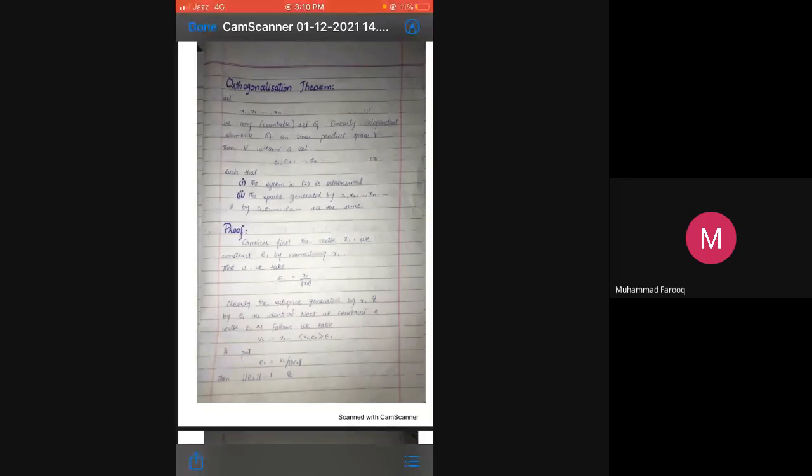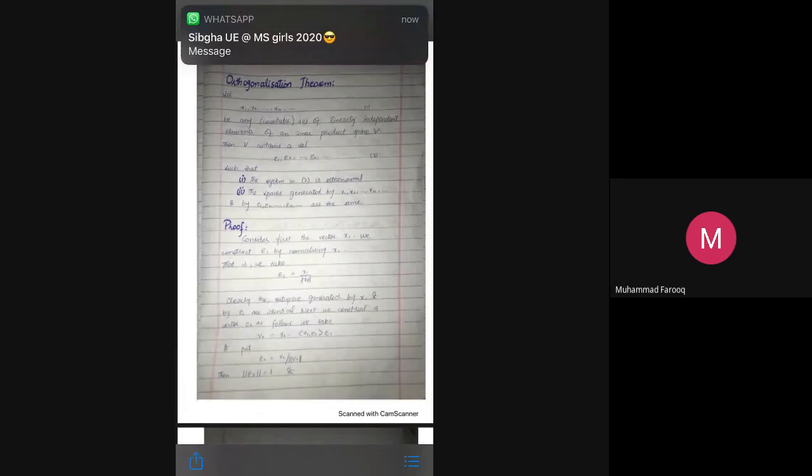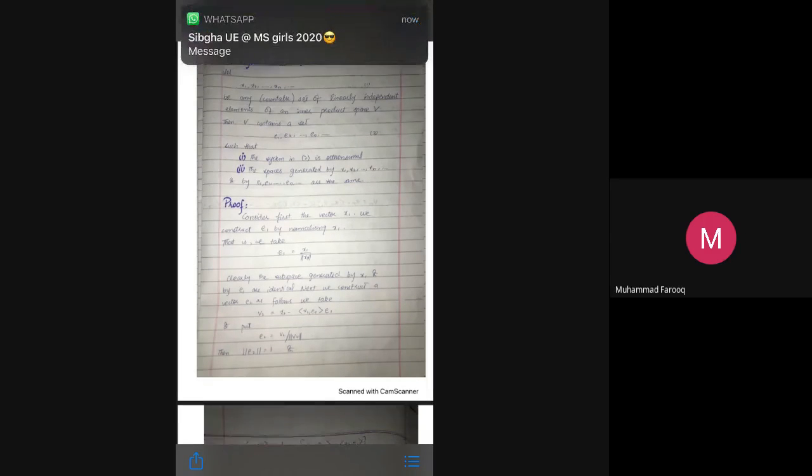We will now see the proof. Consider first the vector x1; we construct e1 by normalizing x1. That is, we take e1 = x1 / norm(x1). Clearly the subspace generated by x1 and by e1 are identical.